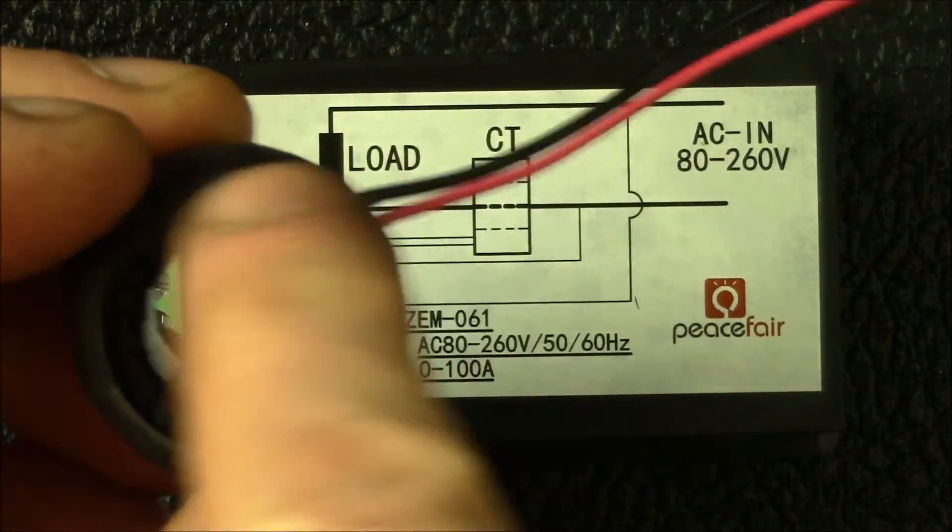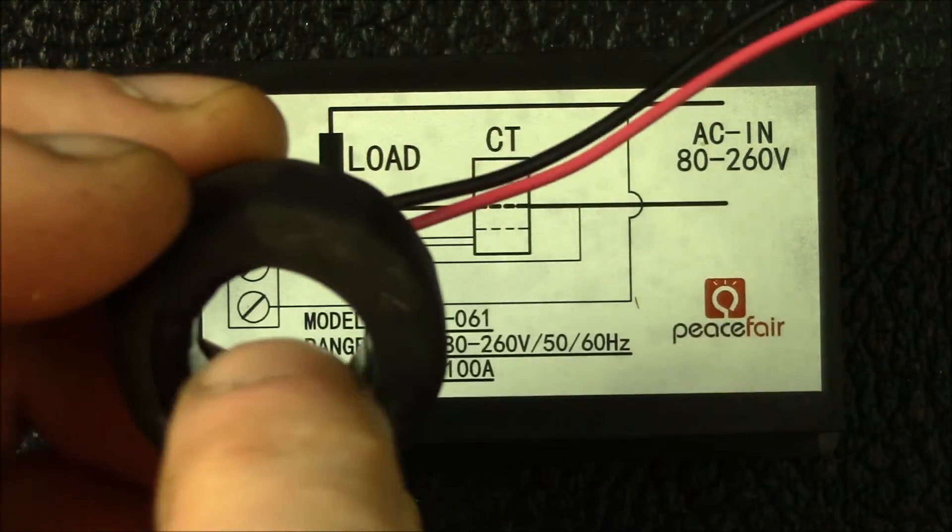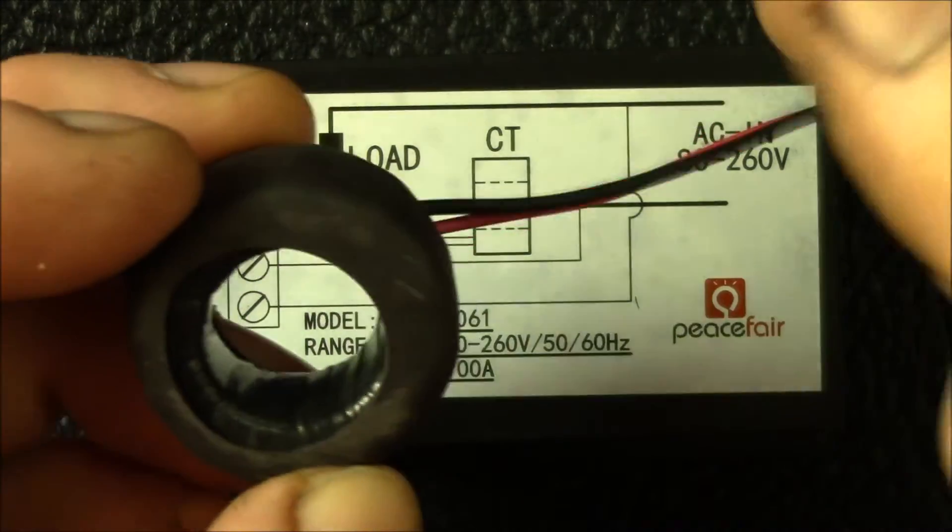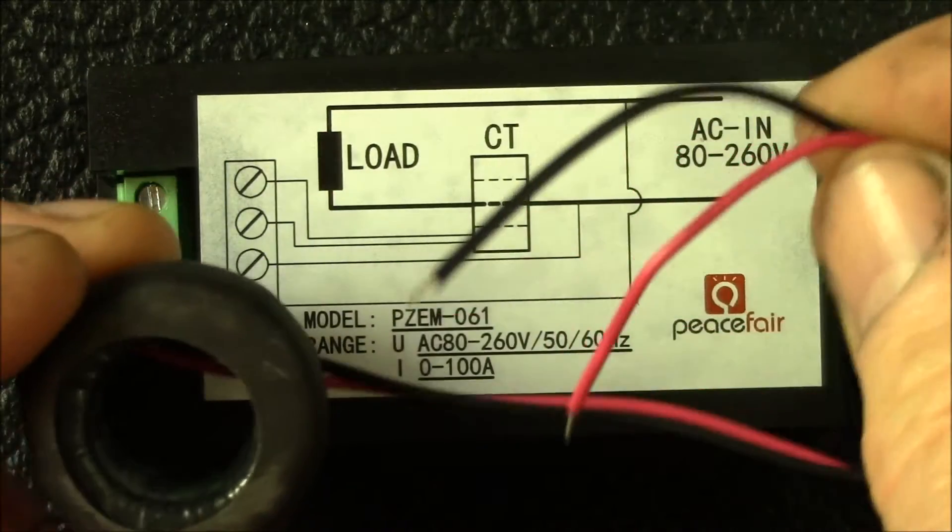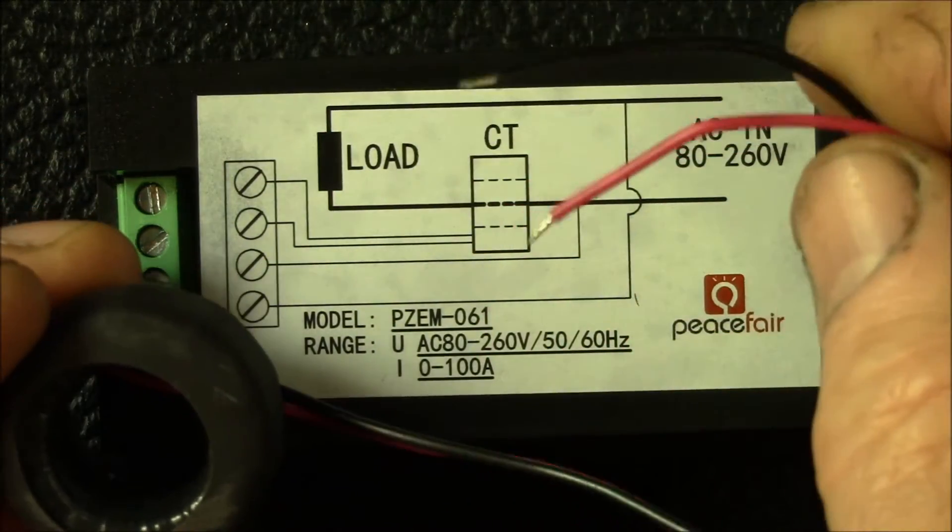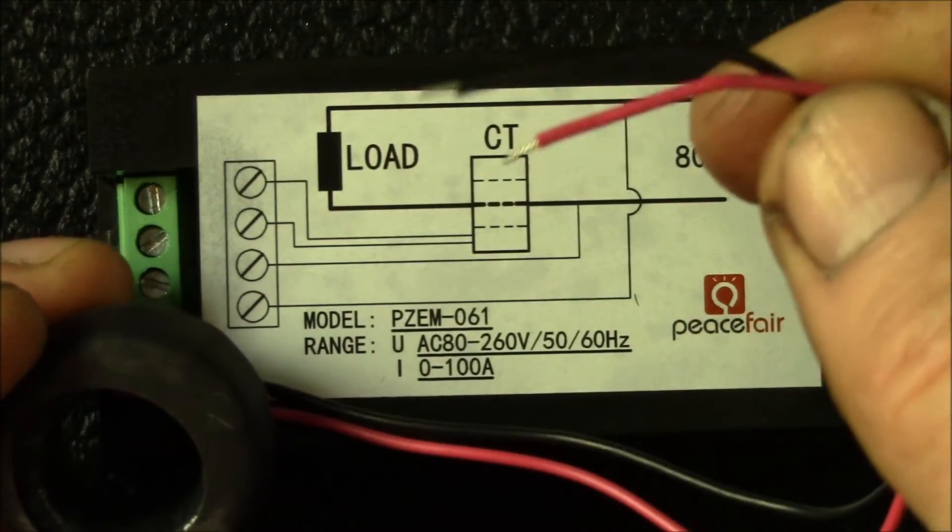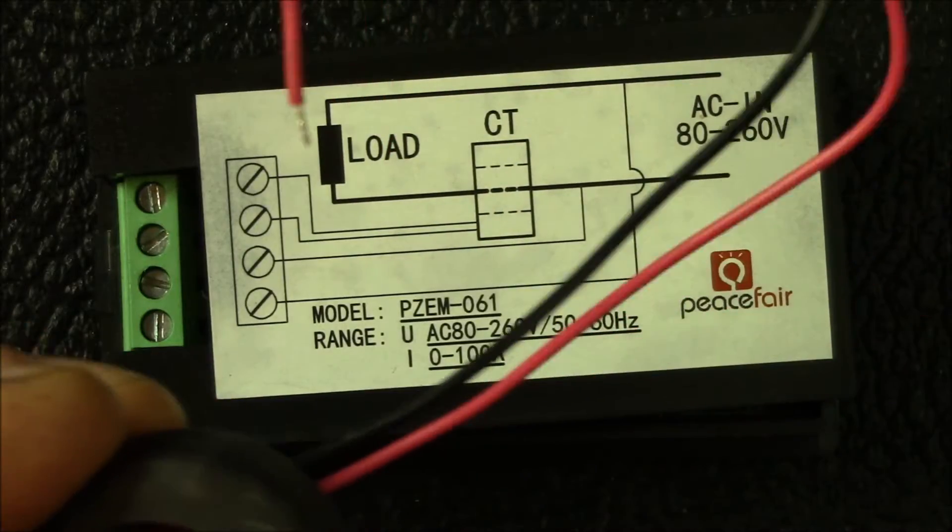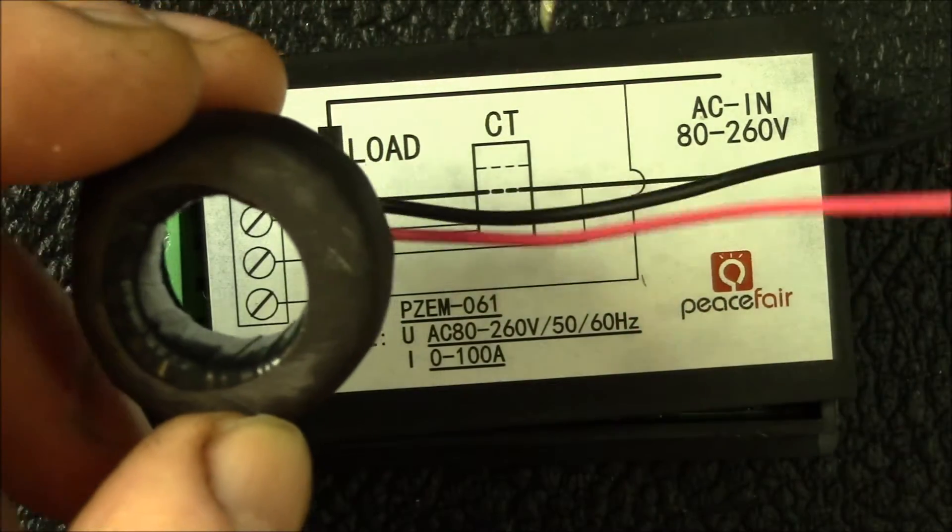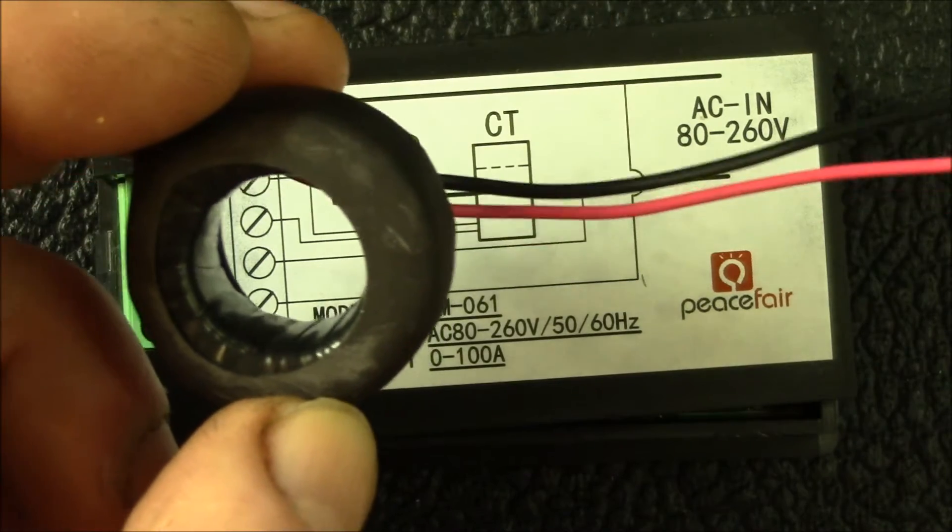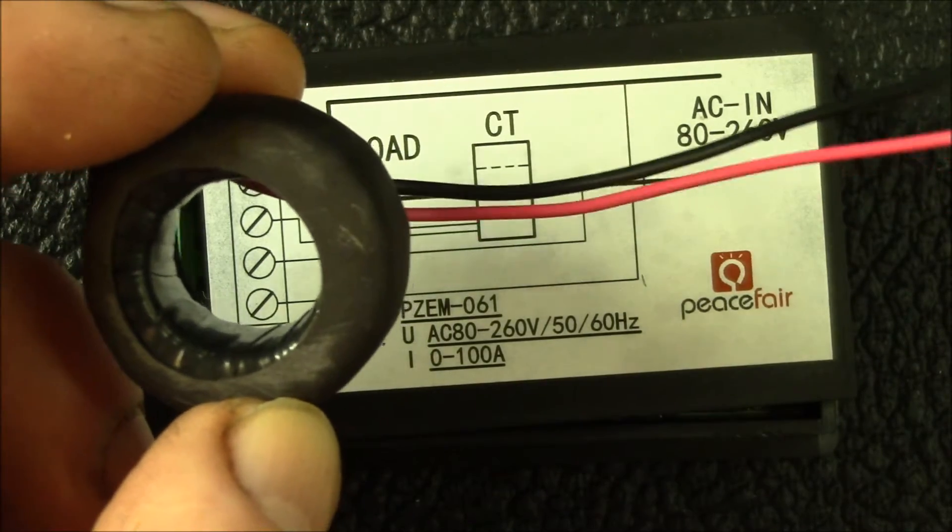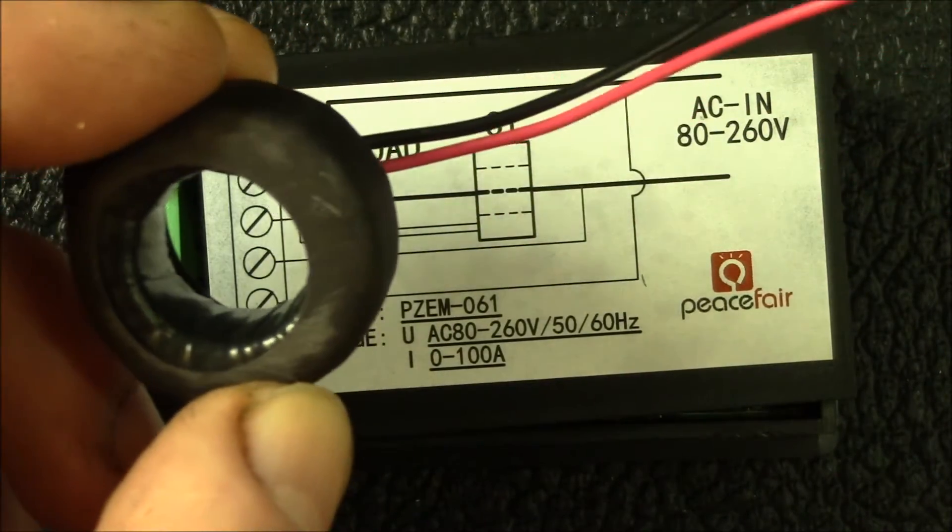For every 10 amps of current flowing through the middle of the transformer, you get 10 milliamps of current in the two wires. There are apparently some 1000 to 1 split core transformers that you could probably use with this in place of this.